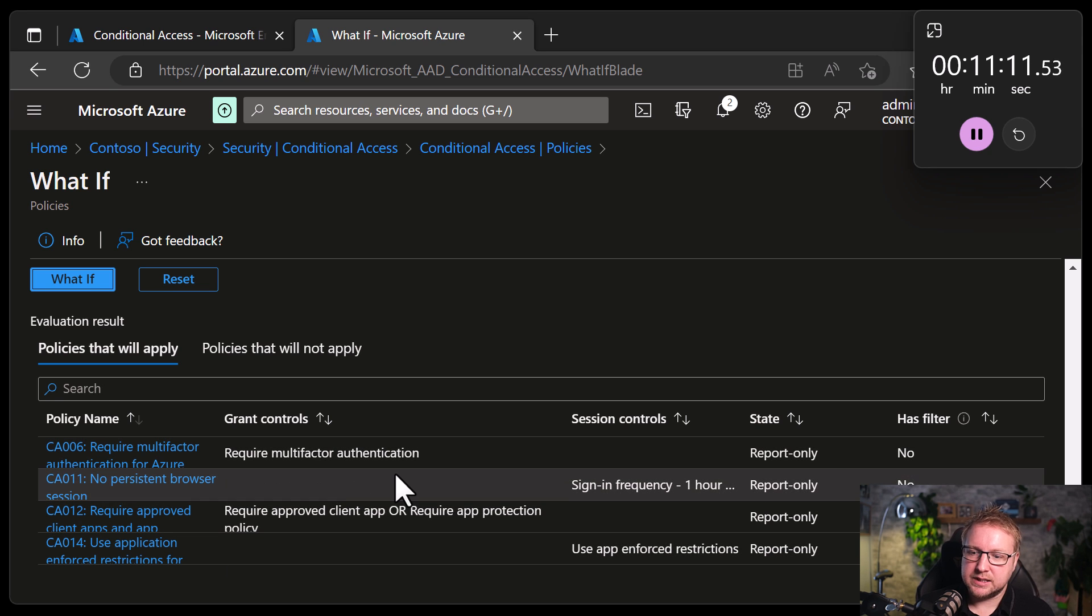Those are now in place in report only. We can see the effect of those by going through these policies and seeing the what if. Once you're happy with the concept, enable it in on mode. See what happens. Eleven minutes. Eleven and a half minutes. And we've done what used to be days of work. I think that's pretty good. See you next time. Bye.